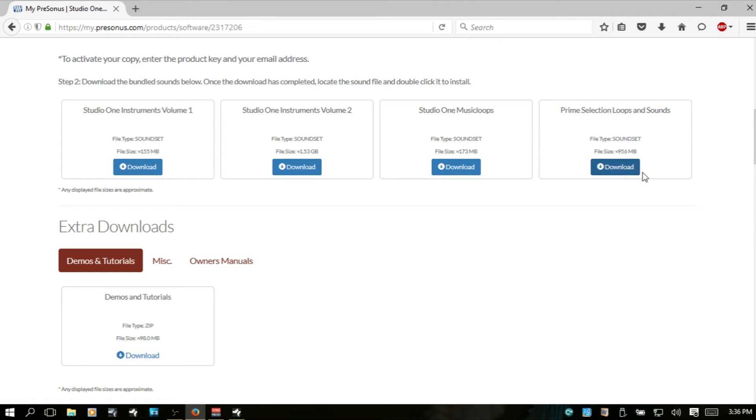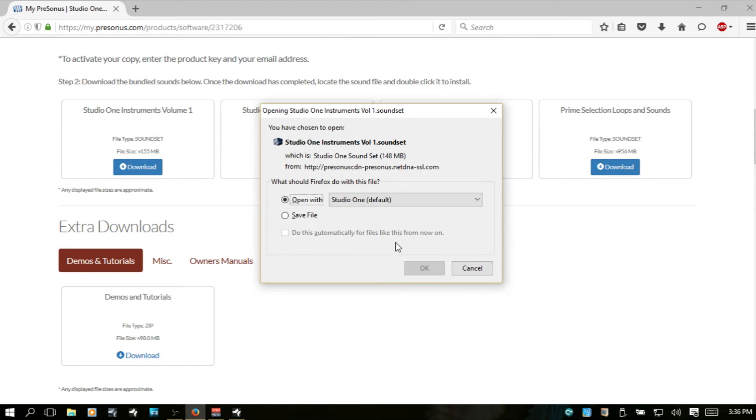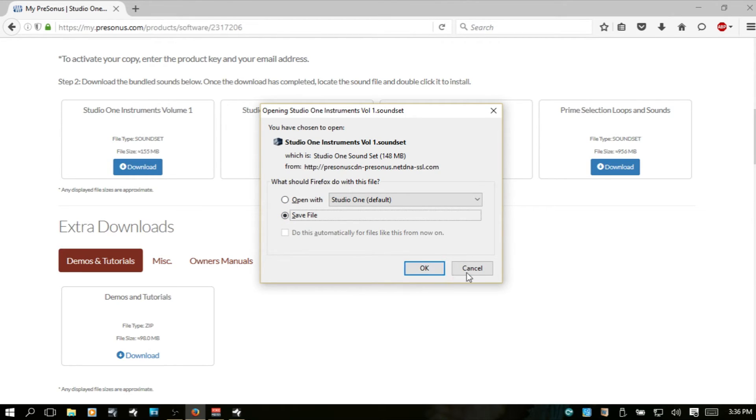So, whichever ones you'd like, you could just click Download and wherever you have your browser set to save the files. Just be sure you choose Save File and hit OK.